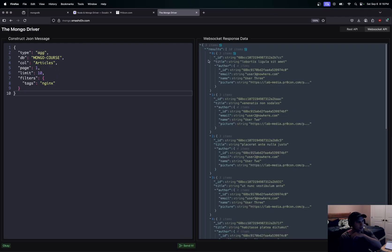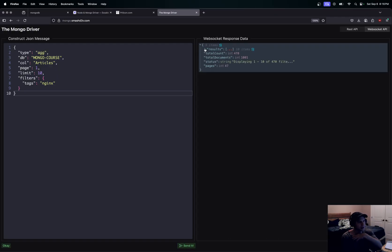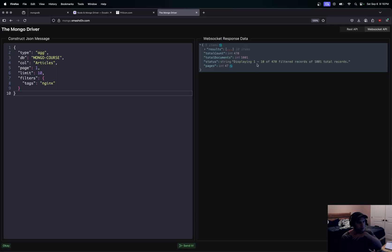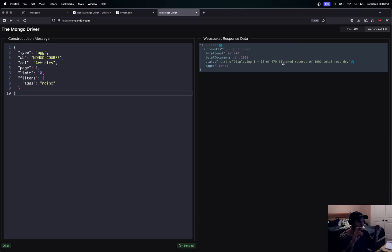There we go. What do we get back? We get the pages is going to be 47. You get a nice little status here that gives you the 1 through 10 of 470 filtered documents. Our filter would be this tags right here of 1001 total documents.